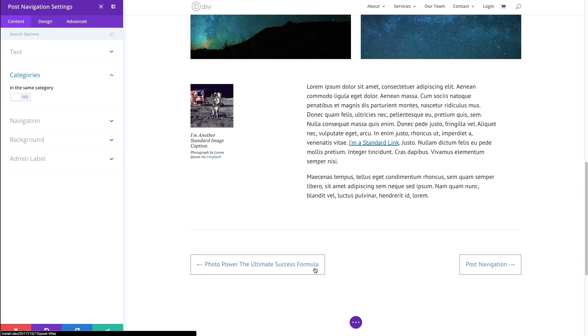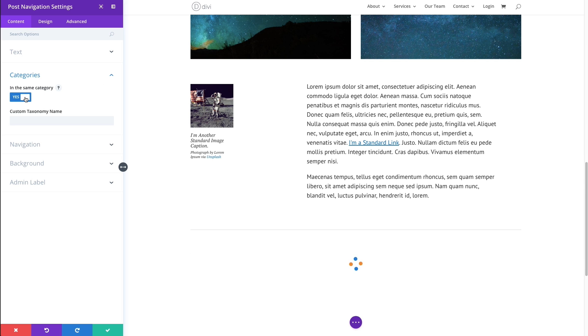But I can do the same thing, but only within this same category as the current post. So if I change this option here to yes, you'll notice that these names change.